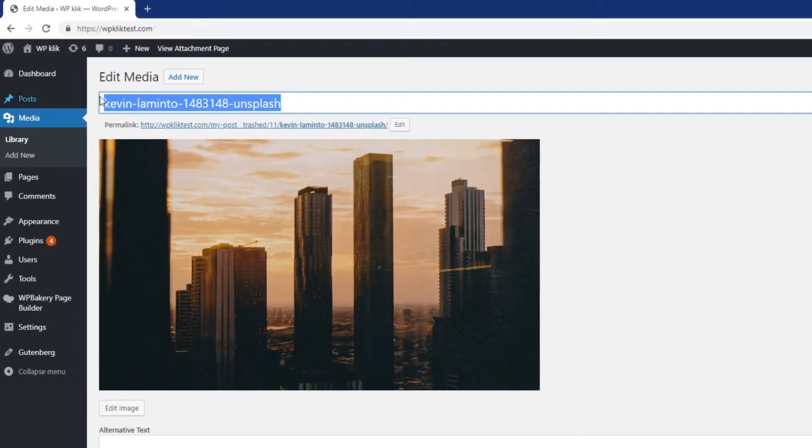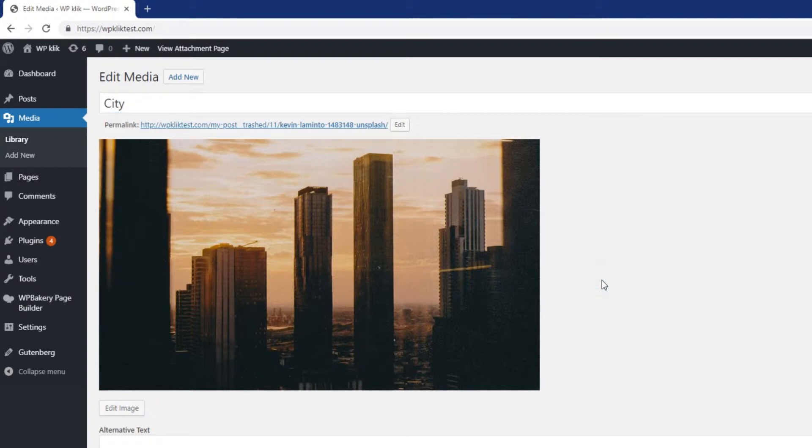Title is where you insert the name of your media item. The title is usually displayed in the file section of the Media Library and can also be shown on attachment pages and galleries.